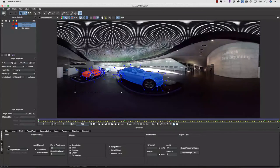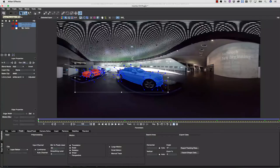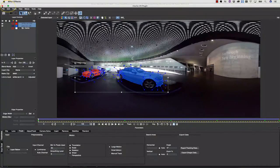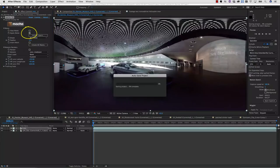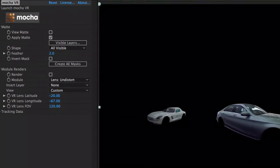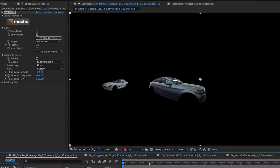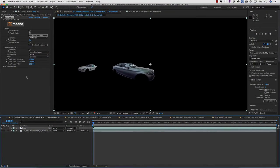Once I've finished rotoscoping, I can save and close Mocha. This will actually bring me right back to my host software. I can check Apply Matte to apply my mattes directly to my timeline.